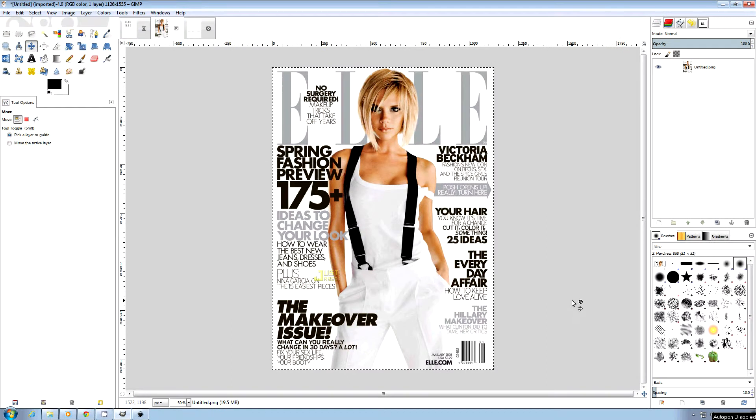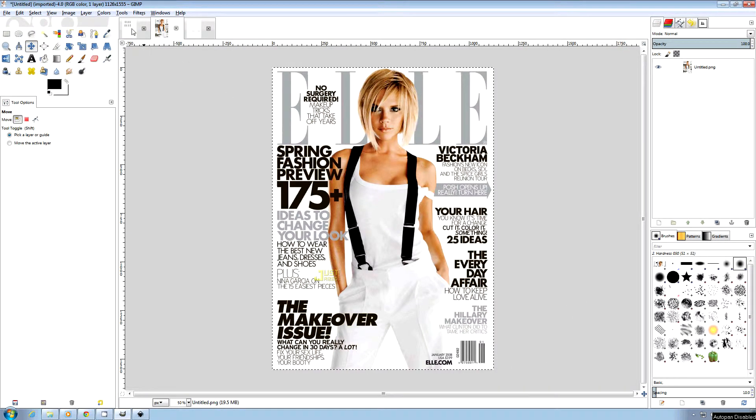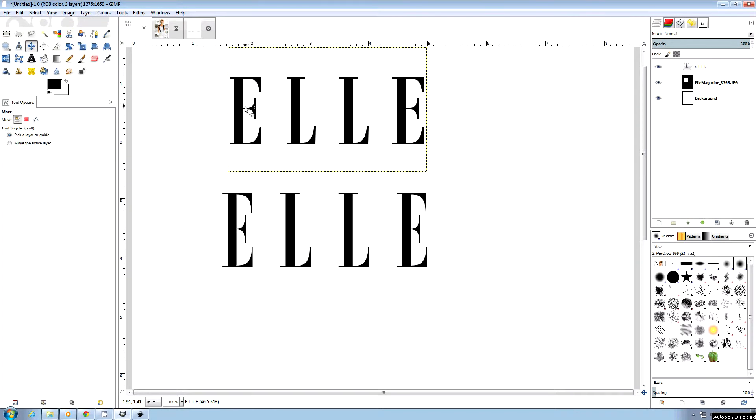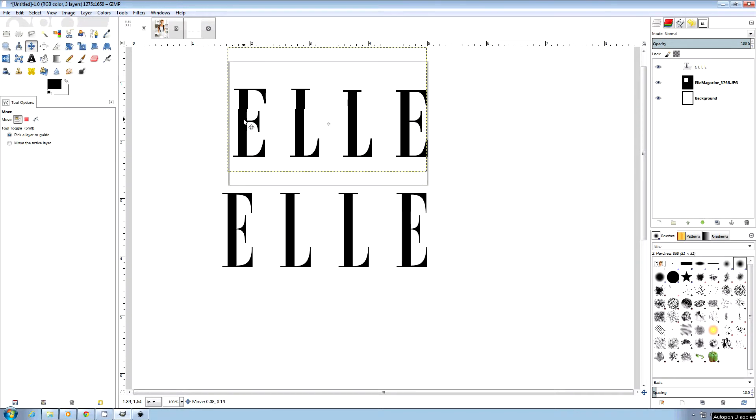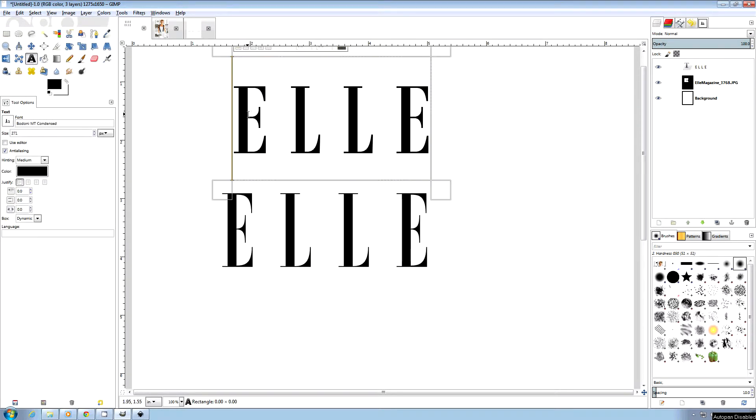I wanted to make an ELLE magazine cover and started looking on the web for the font. The font I have in Windows 7, this one here, looks pretty close - Bodoni MT Condensed - but it's really not after messing around.